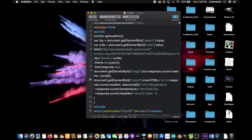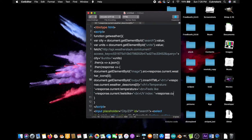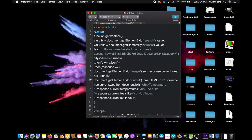UV index colon space, close quotes plus response dot current dot uv underscore index. Plus open those quotes again, line break. Oh yeah we're doing another line break, humidity colon, close quotes plus.